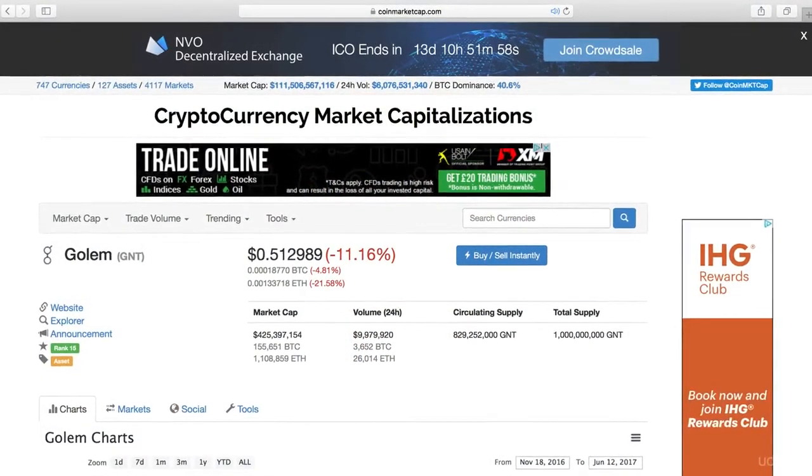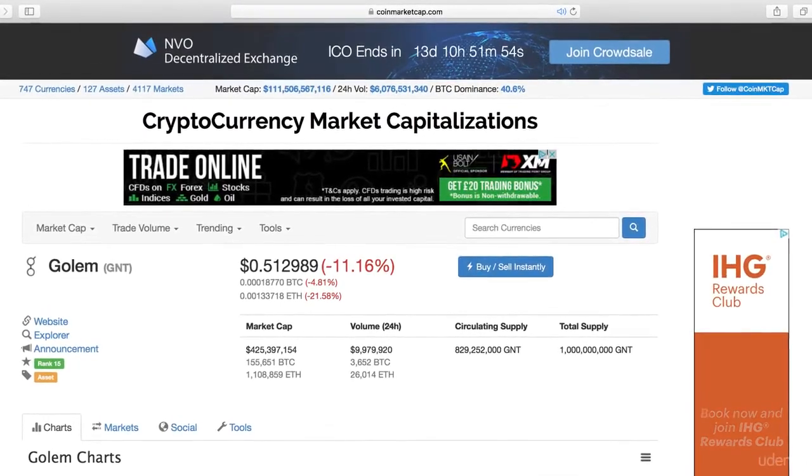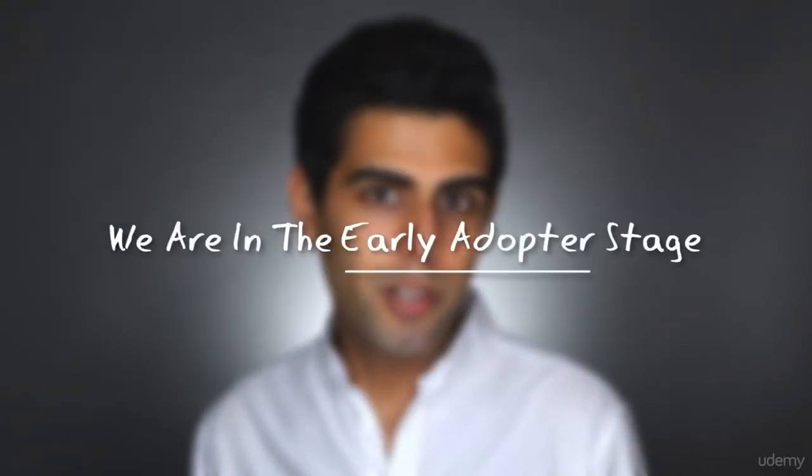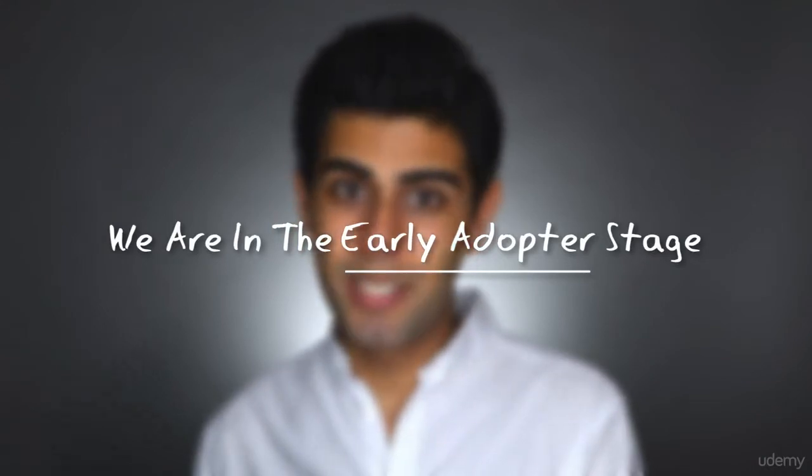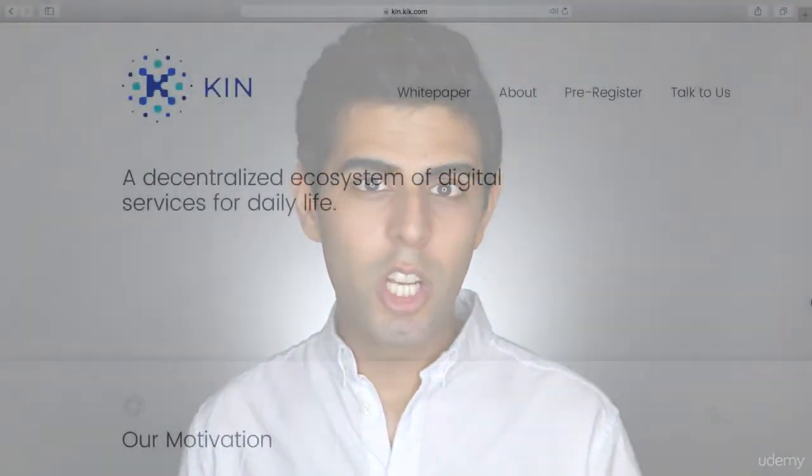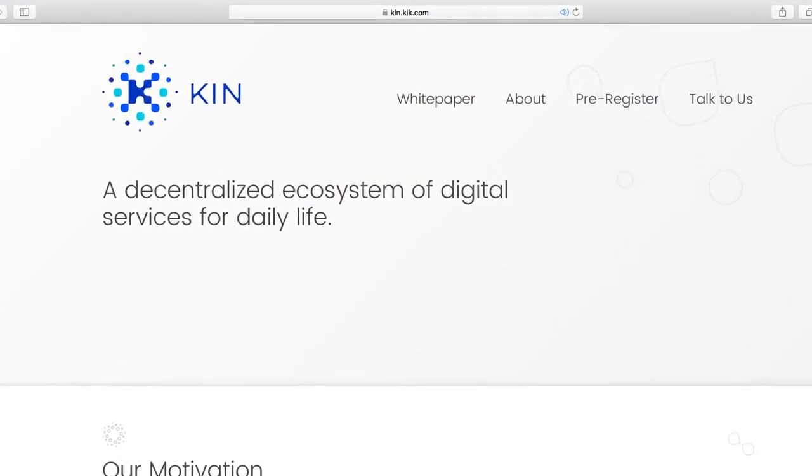Just before I end this lecture, I want to touch on the future of cryptocurrencies. The cryptocurrency markets are volatile — it's not strange to see double digit movements daily. We're still in the early adopter stage, but we're starting to see more companies from outside this ecosystem jumping in. Look at the likes of Kik Messenger announcing their cryptocurrency project Kin — they have hundreds of millions of users.